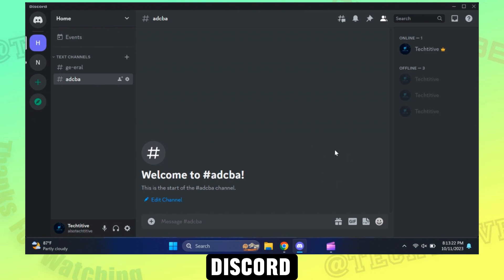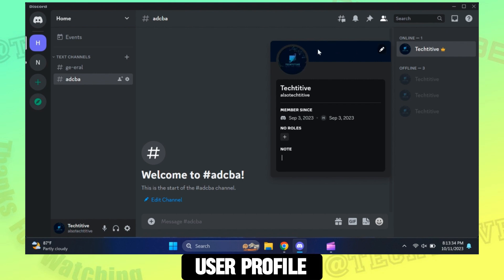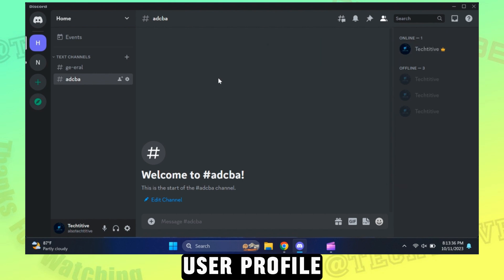First open Discord. Go to user settings and go to edit user profile.